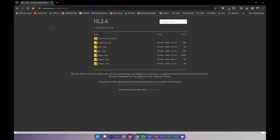Once you have downloaded the build, go to pc.rtm.io. In the master folder for version 10.6 you're going to find all the camera files, all the maps, and all the files that are needed by the server for it to run.